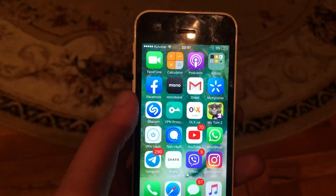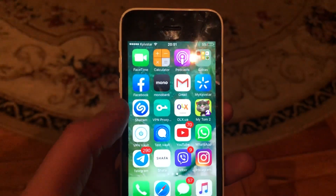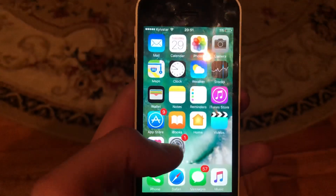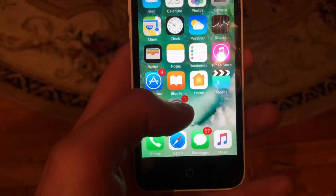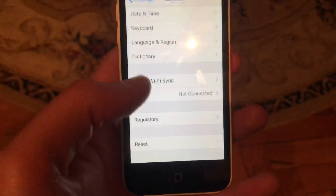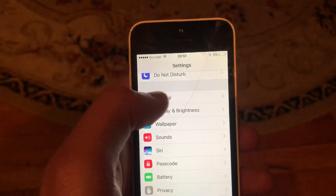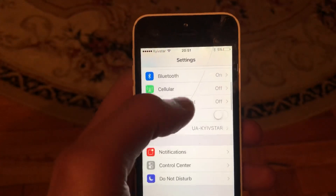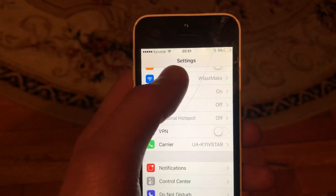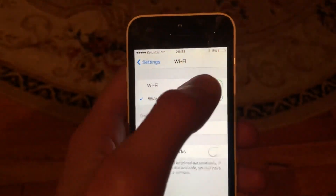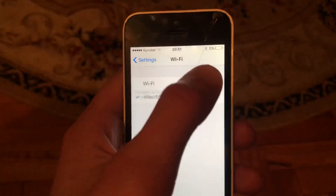You can also try to check your internet connection. Go to Settings, find Wi-Fi, and try turning it off and on again.